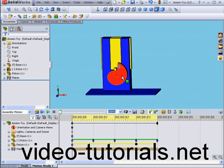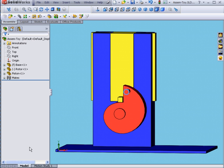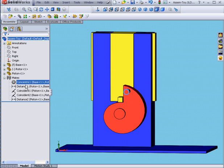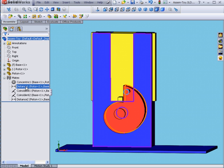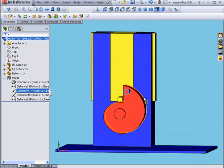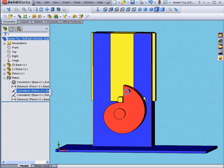Let's exit Motion Study. Go back to our model. Currently, I have two mates for this rotor, Coincident and Distance. The Distance Mate is simply an offset between the rotor and this face.